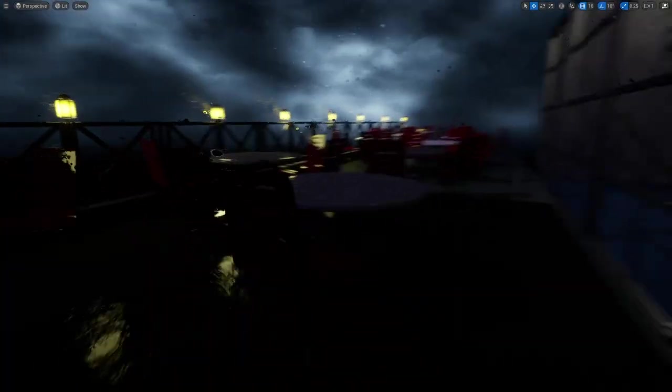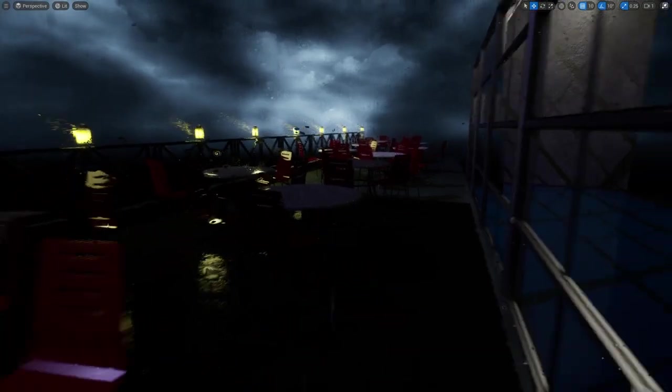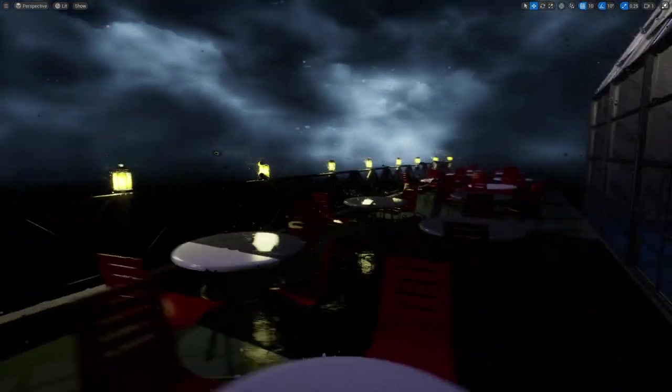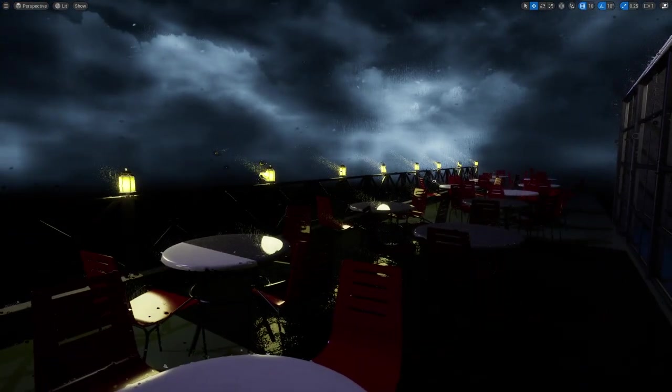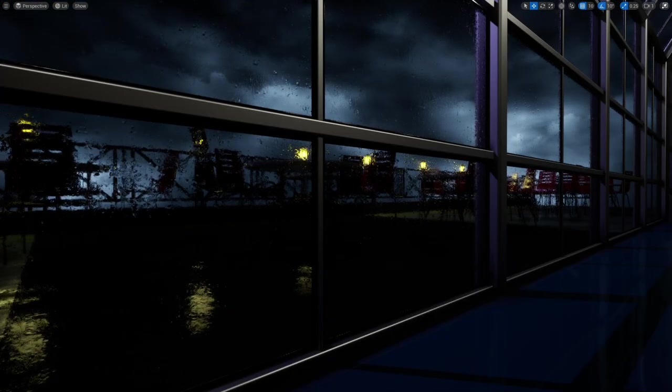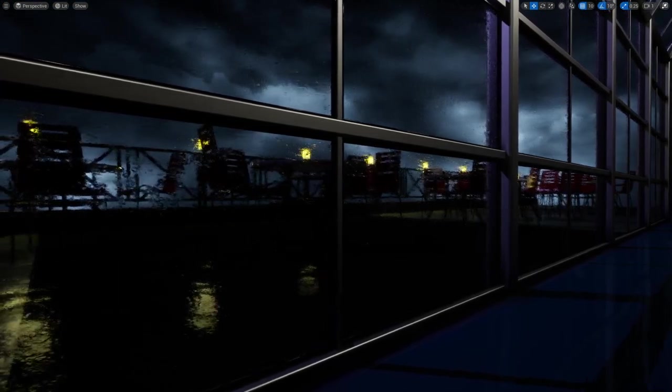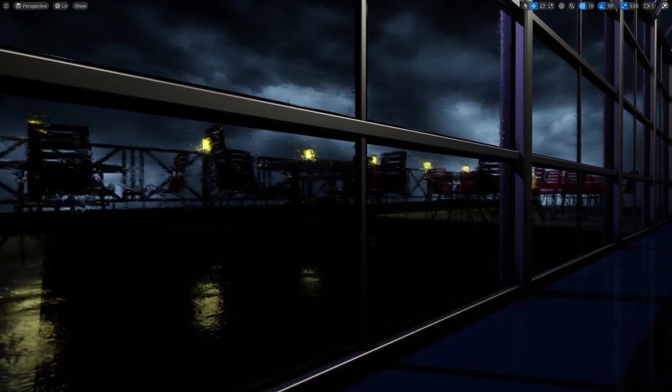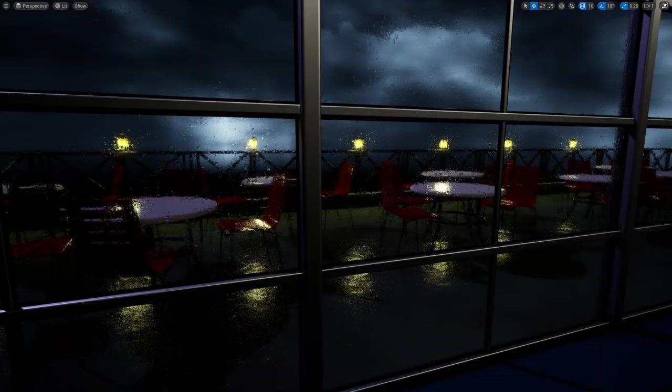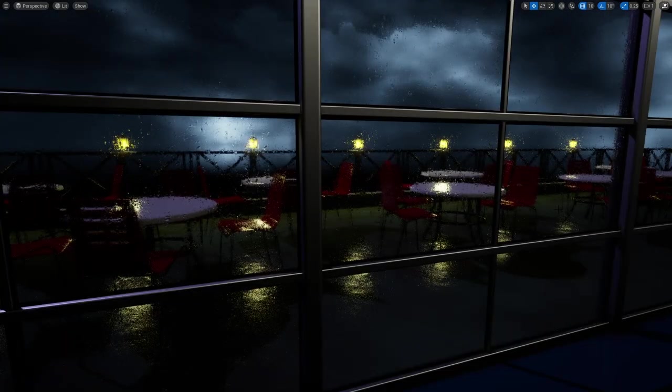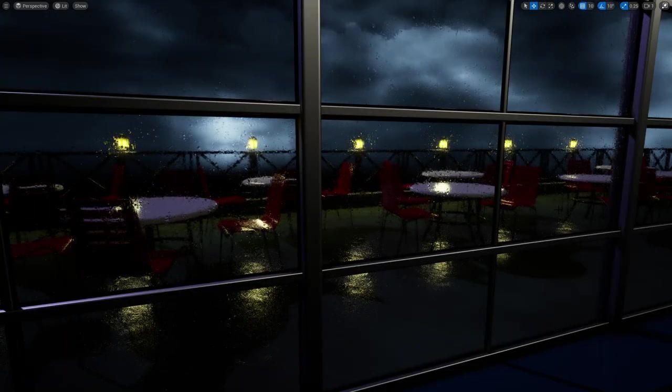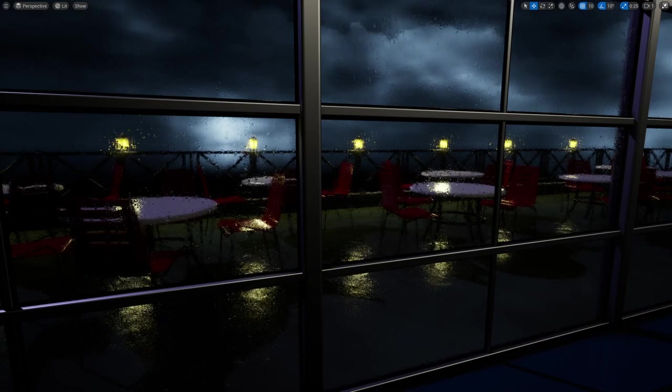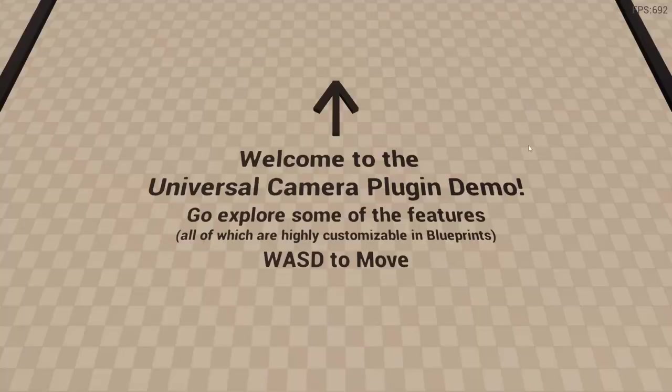It does come with these two different demo maps. So we have sort of this patio scene. And you can look at the raindrops on the glass here. Looks pretty nice. And that's pretty much it for this pack. Just a nice high quality water droplet material add-on.